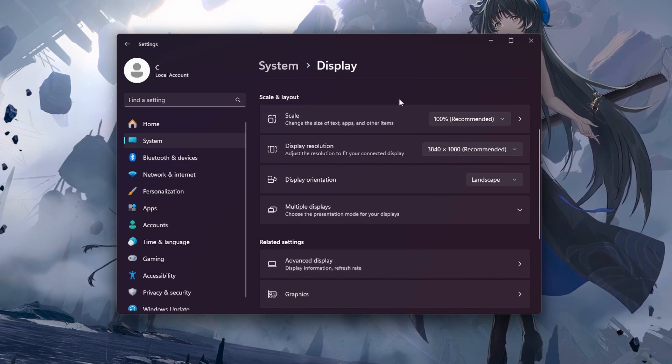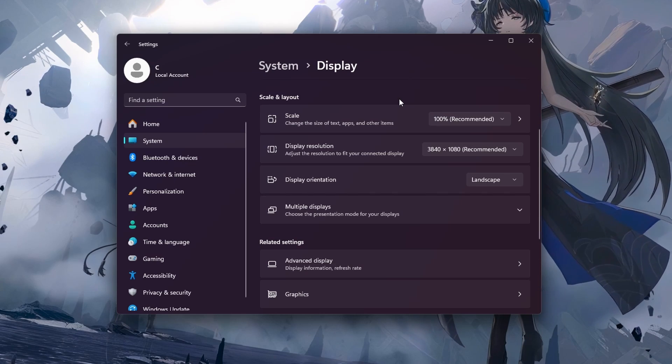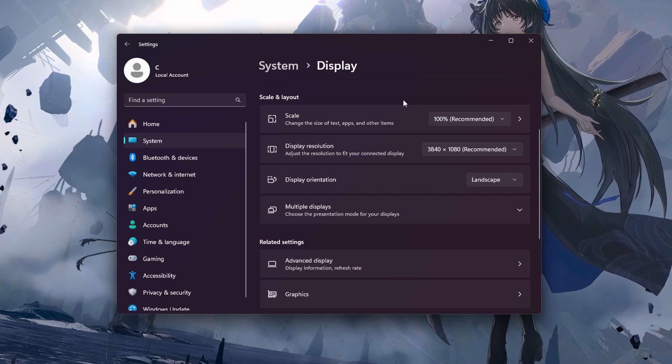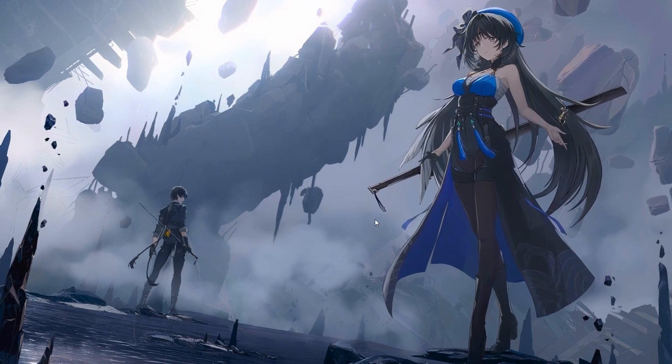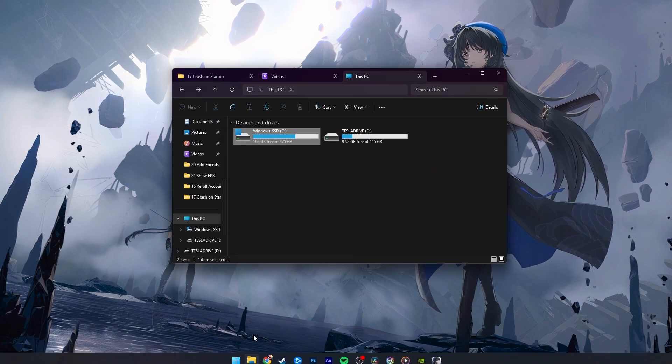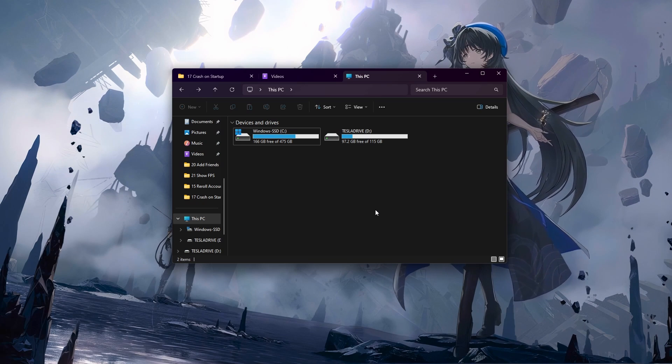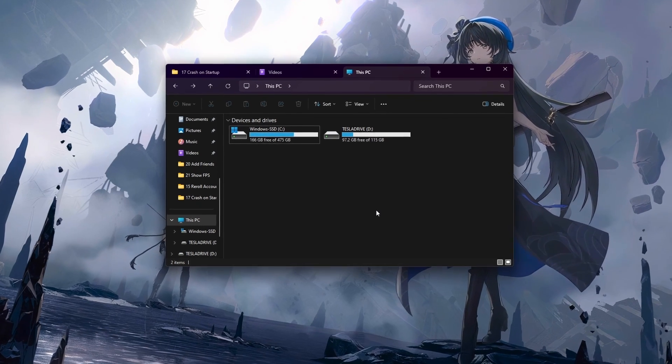If you still suspect crash problems with Wuthering Waves, then make sure to adjust your game compatibility settings.